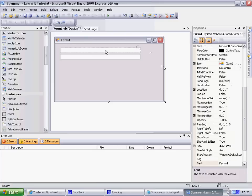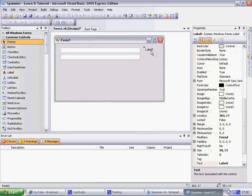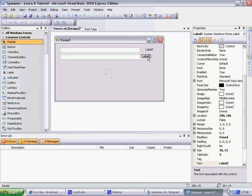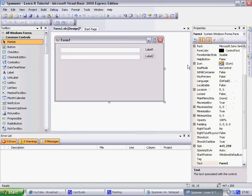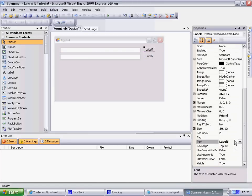There we go, add in a label. Okay, label one. Name it 'Interval'.